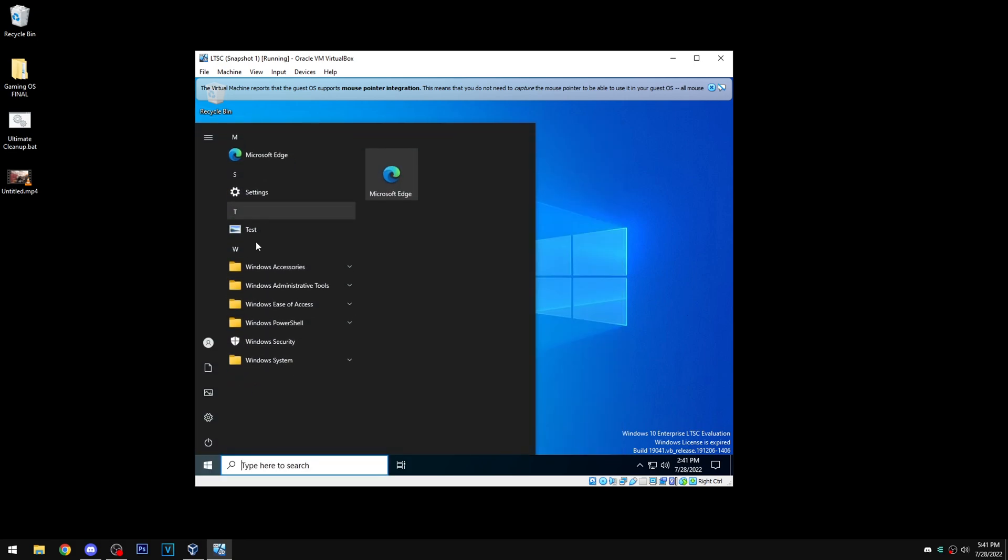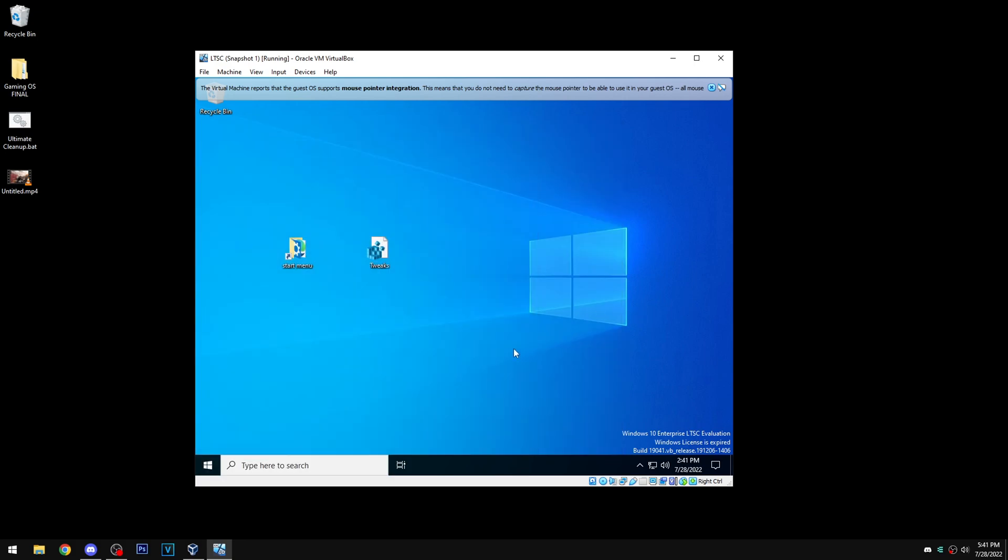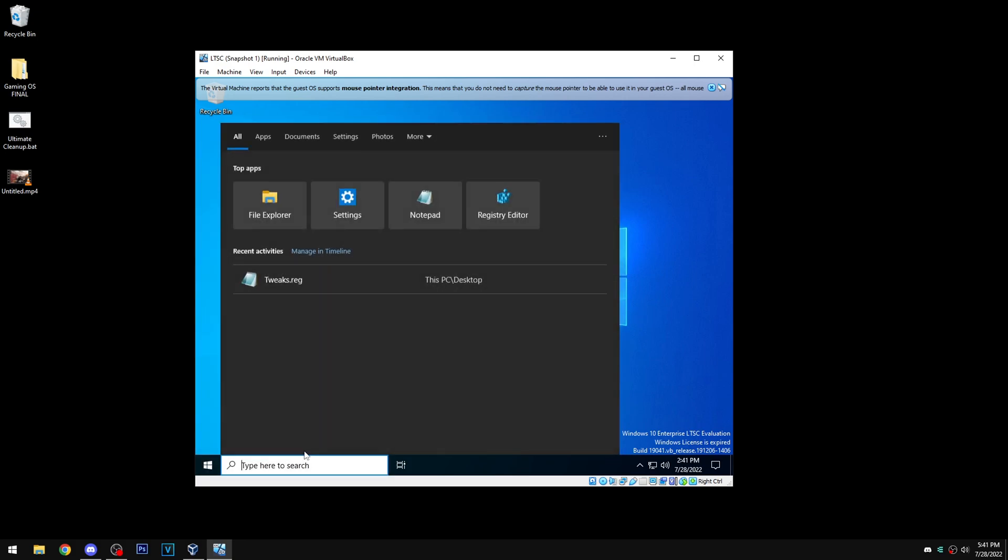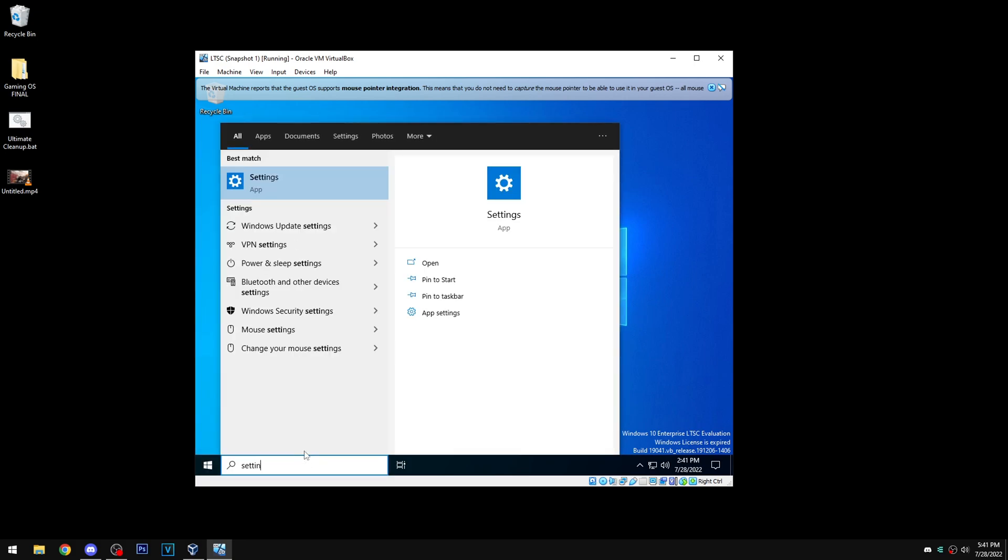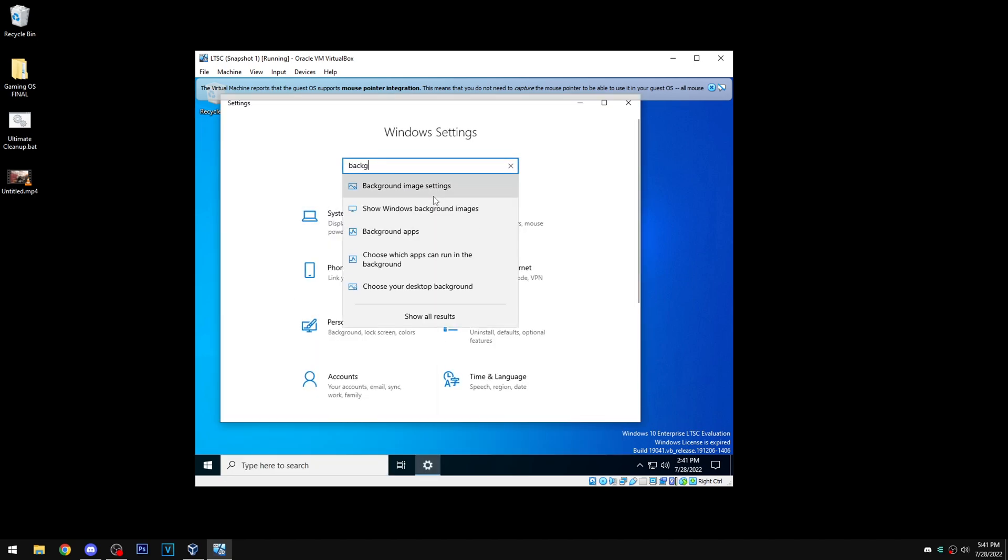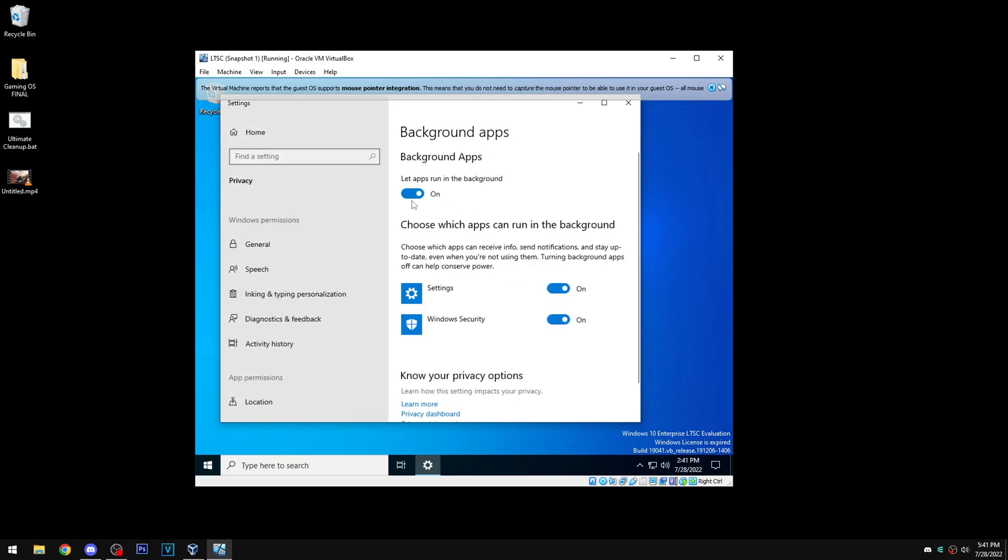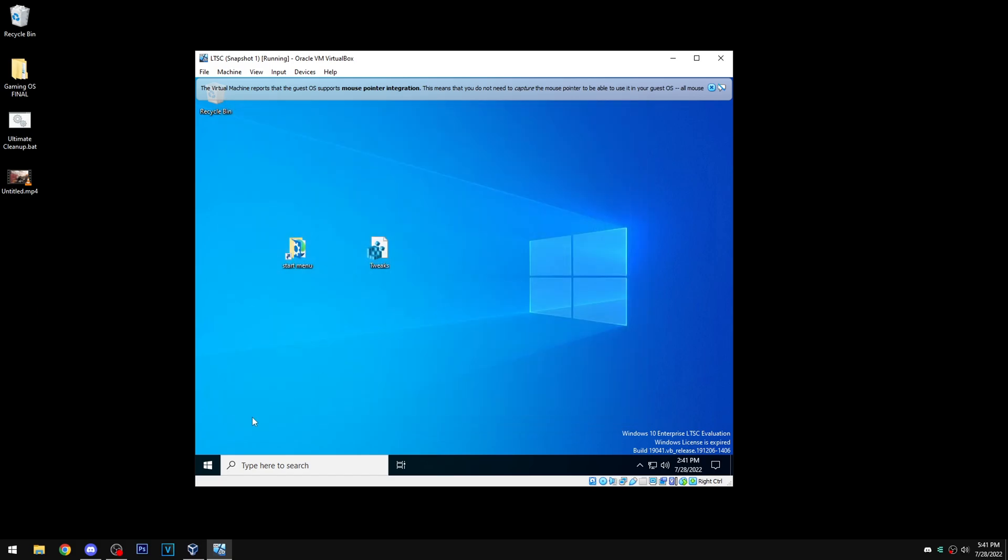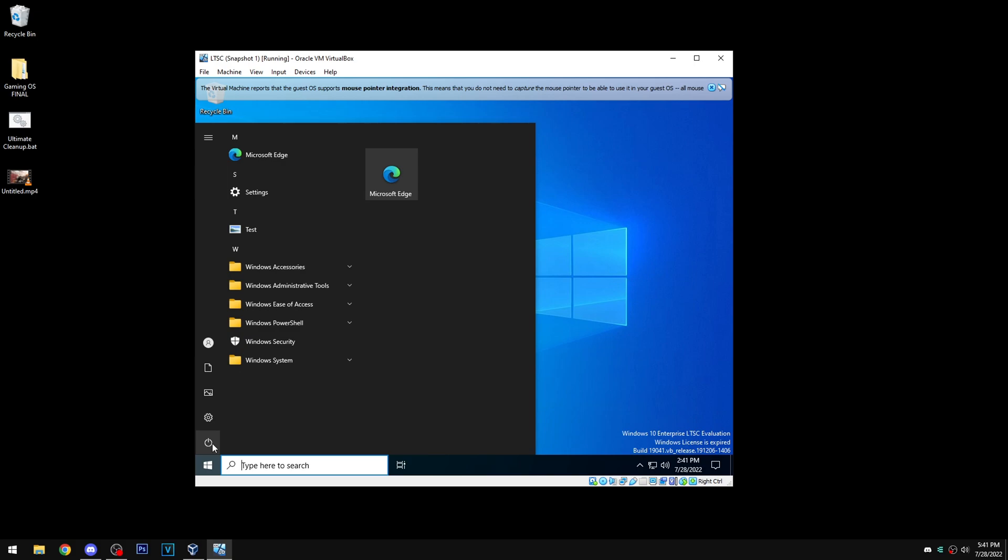We can go back into settings, go back to background apps, we can turn this off again. Close this, restart again.